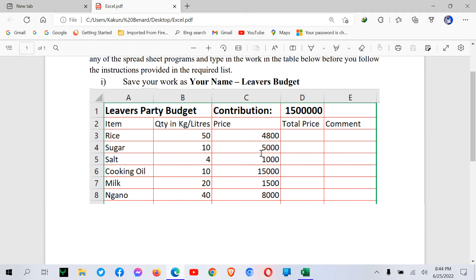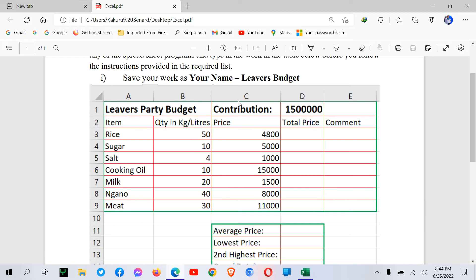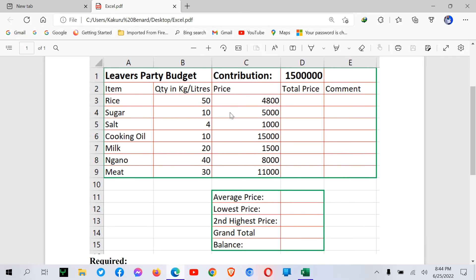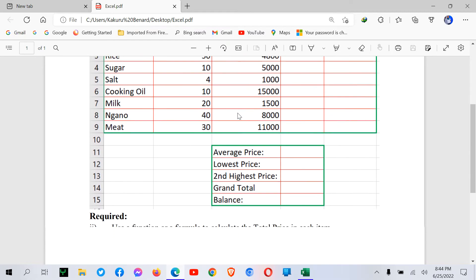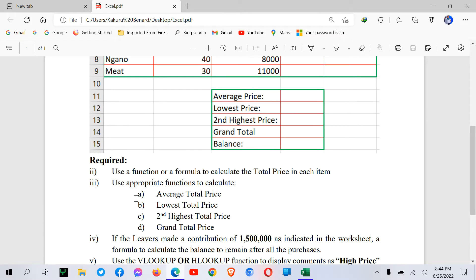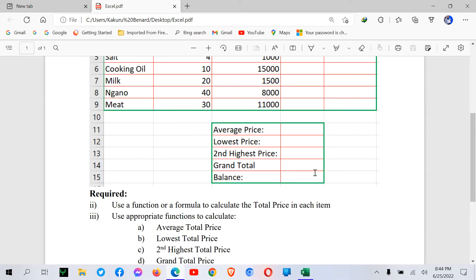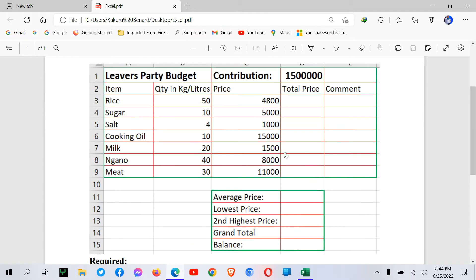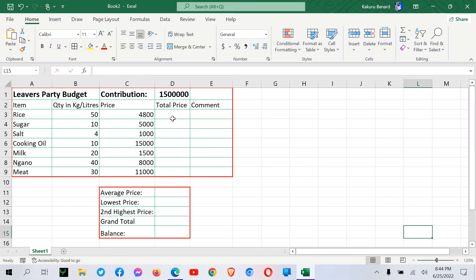So here is a worksheet for liver's budget, which has been entered already. And now we are going to deal with these few questions so that we use a function or a formula to calculate total price in each item. So we want to calculate total price here where we are given quantity and the price.